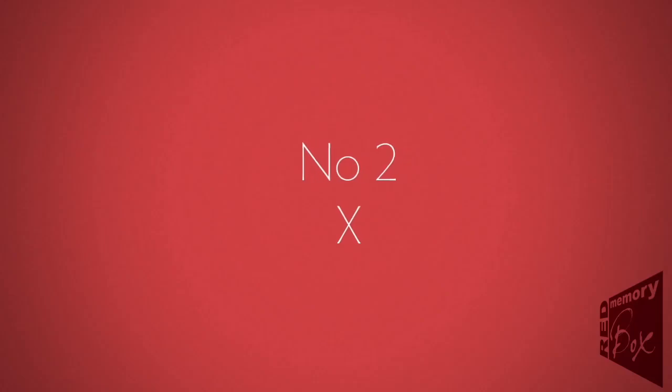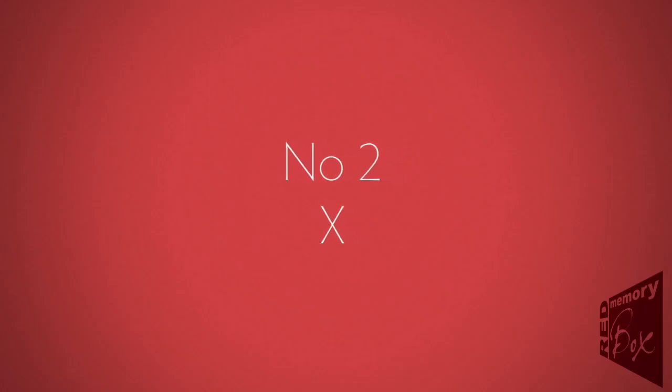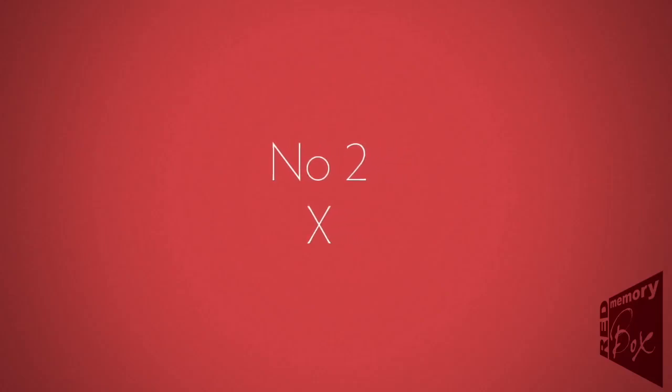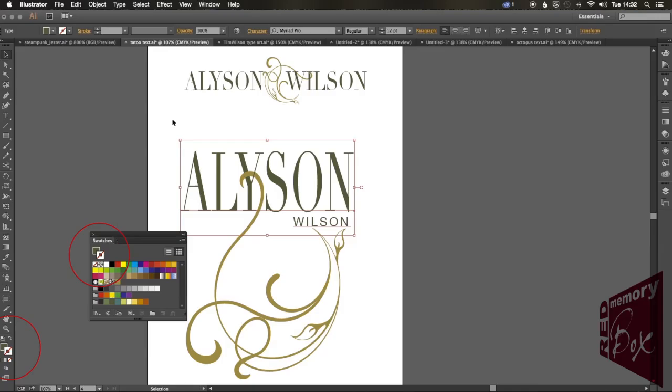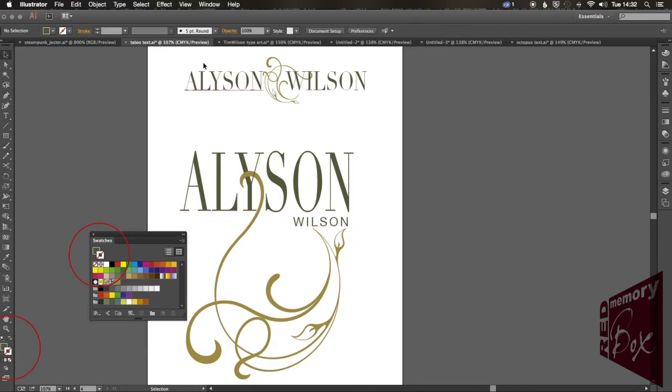Number two is X. No Control, no Command, just plain old X. X brings either the fill or the stroke to the front. Now if you're on your swatches panel, and you want to very quickly choose either fill or stroke, and of course you've got the other one selected, as usually happens, just press X. Simple as that.